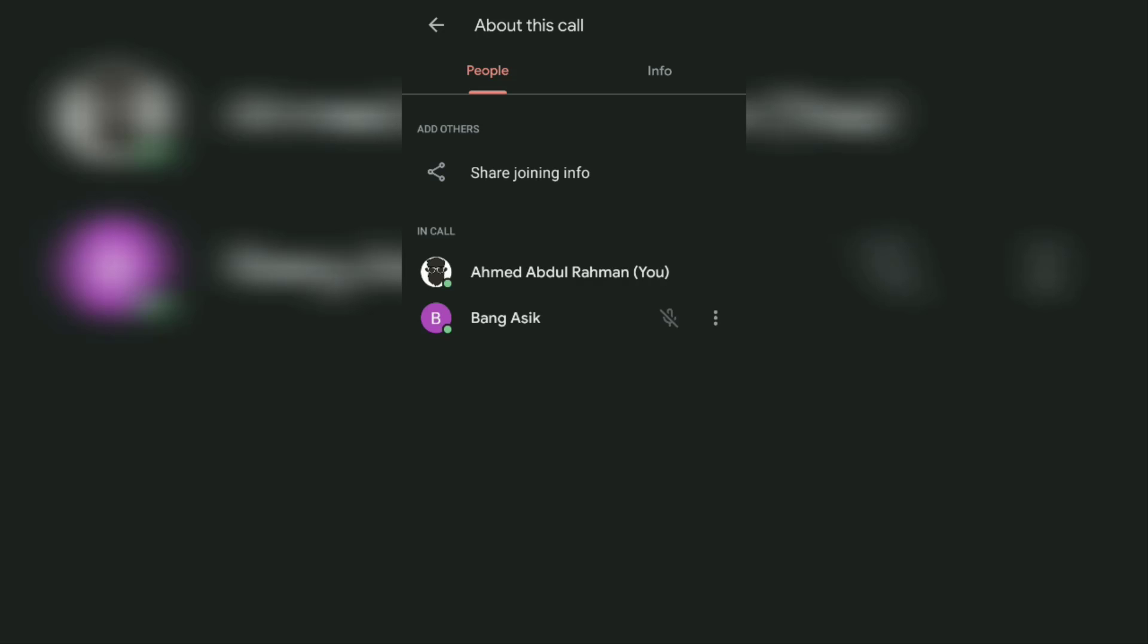Keep in mind all participants can see that you have silenced the person. Apart from that, for privacy reasons, only the person you have muted can unmute themselves.